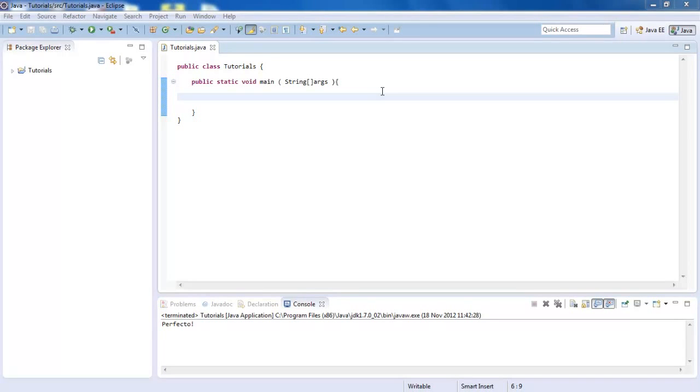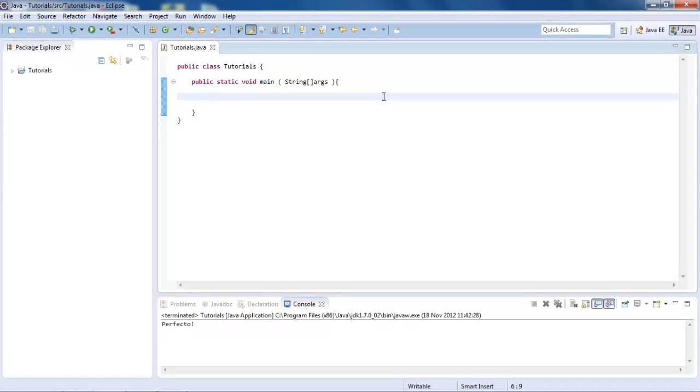So welcome to another Java programming tutorial. In this tutorial, I'm going to be showing you how to physically get the length of a string, so we can see how many characters are inside that string.